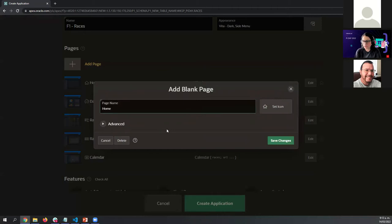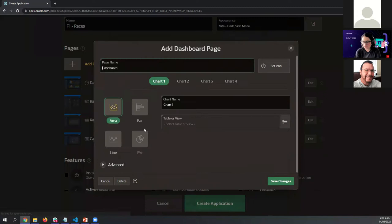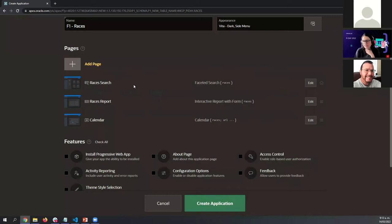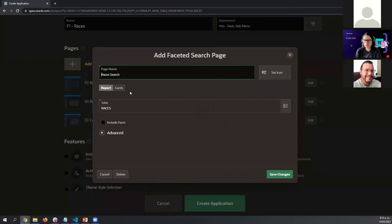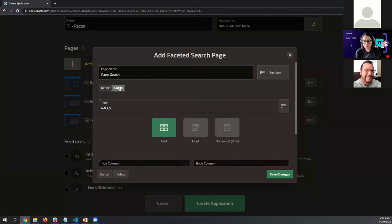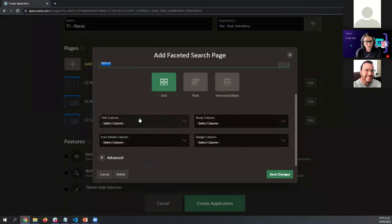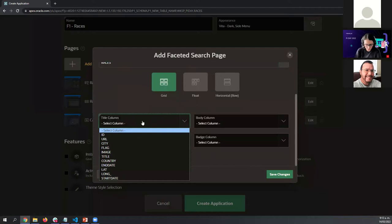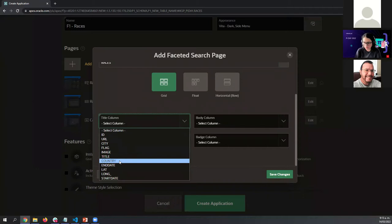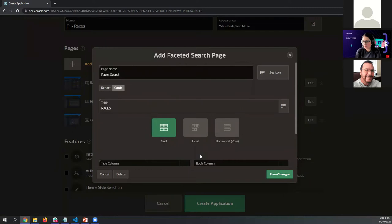We have some page suggestions here, but I'm going to make some enhancements. I'm going to remove the homepage and the dashboard. We have the Faceted Search page — let's edit it a little. Instead of having a report, I'm going to use a Cards region to display more information about each of the races. Here is the table we just created. For the cards, we are going to display the country. When the application is created, we can enhance this region even further.